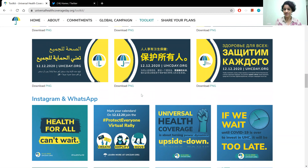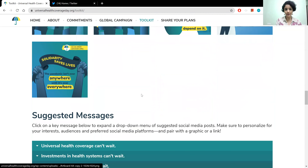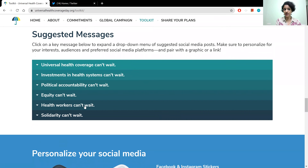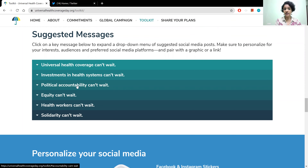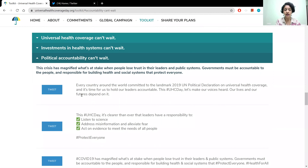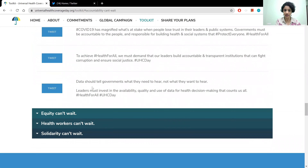Some of these design files you can find right here on this page. Under suggested messages, you have some key messages that relate to the UHC Day theme of 'Health for All, Protect Everyone.' Under each of these key messages, you can open it and find pre-written tweets that align with this theme. You can click 'Tweet here' to tweet directly, or copy and paste the text to your social media.